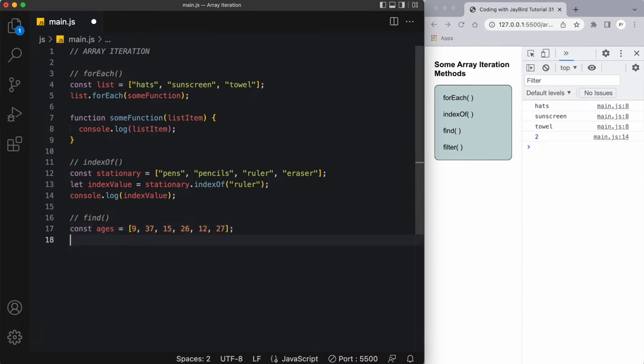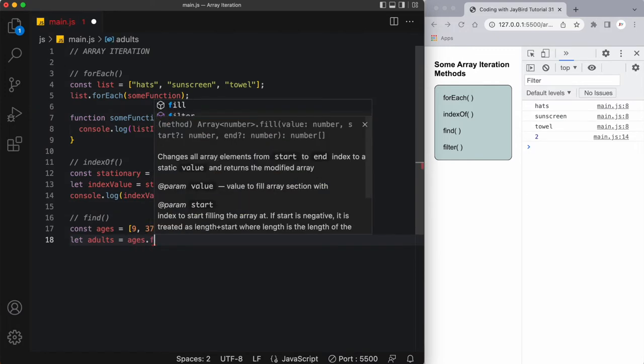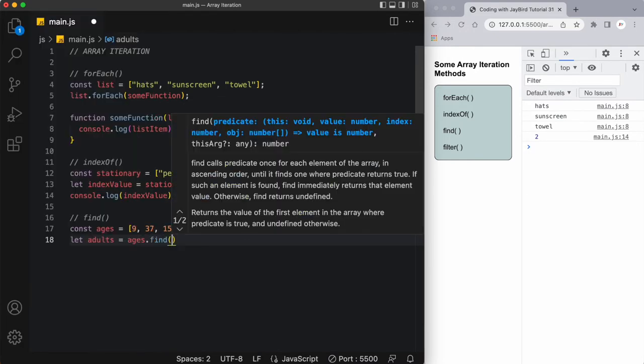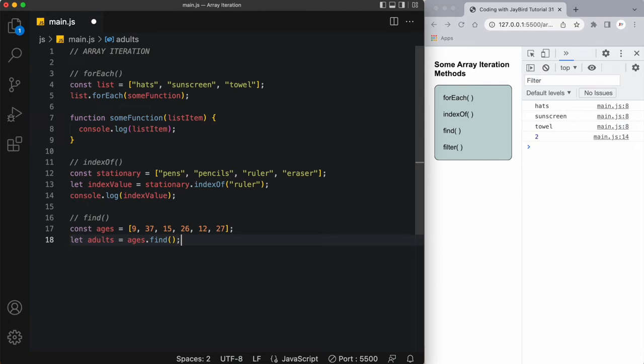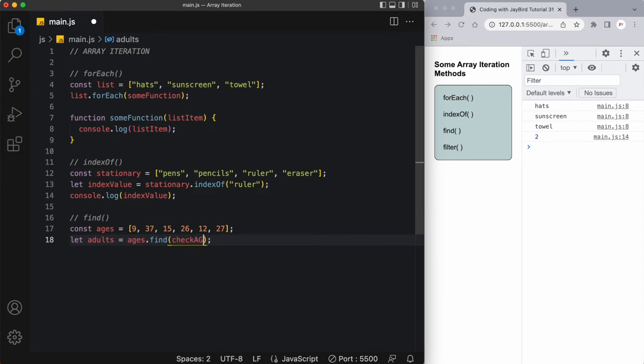What I'll do next is create another variable called adults, and here I'm going to store the result of ages dot, and we'll apply the find method onto it. Now in this find method I'm going to pass in a function, so I'm going to create a new function called checkAge.